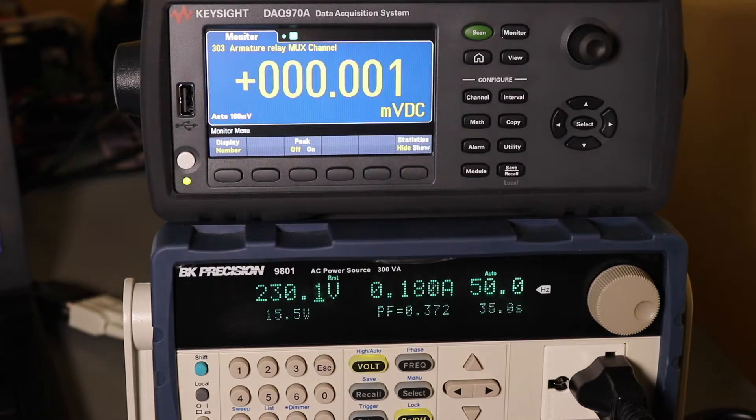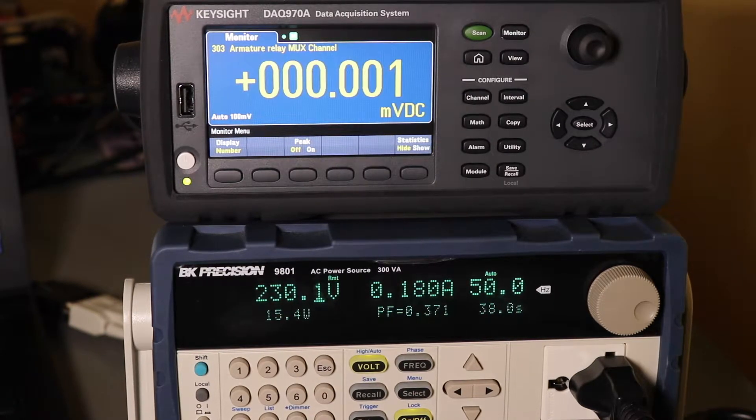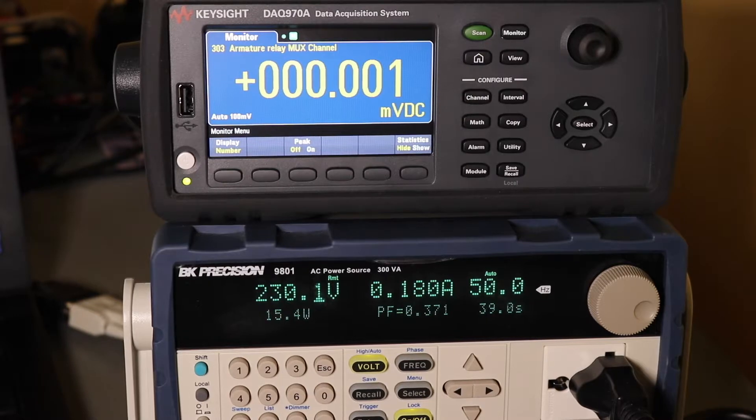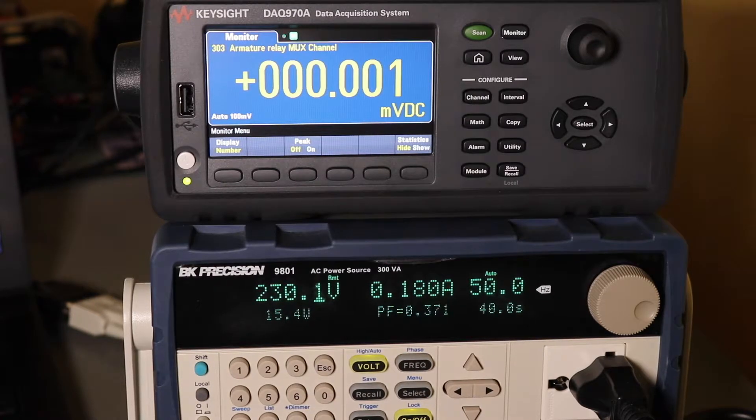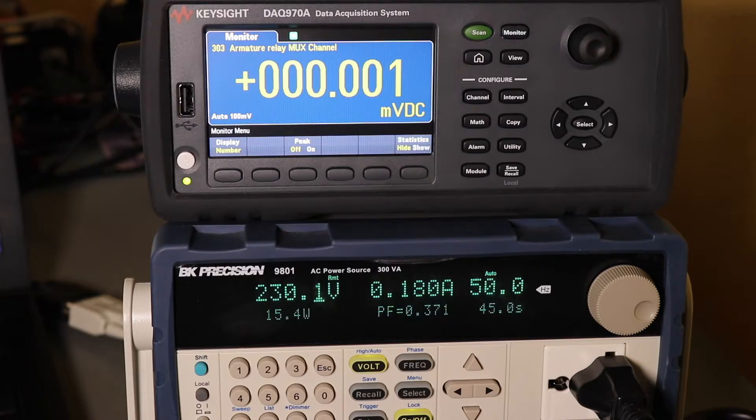Okay, so that's the startup pretty much finished. And we are 180mA at 230V, 15.4W.